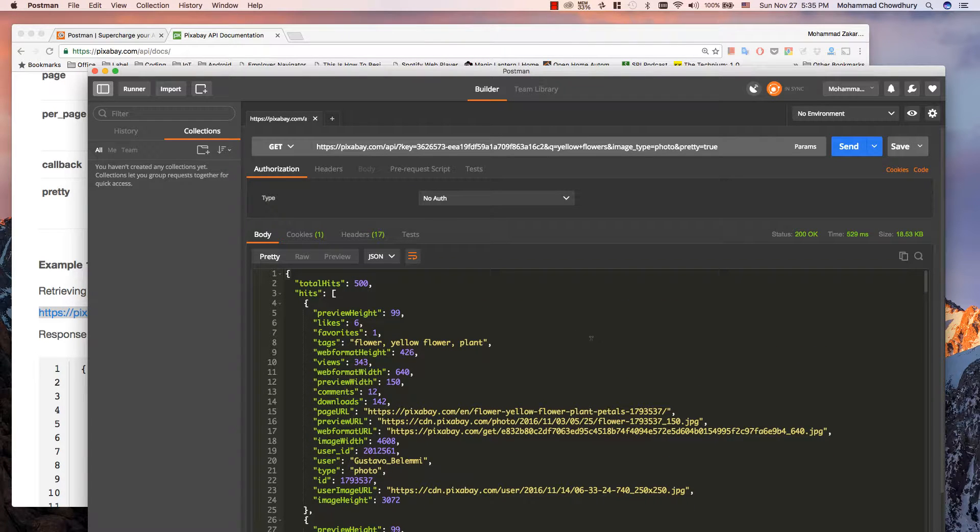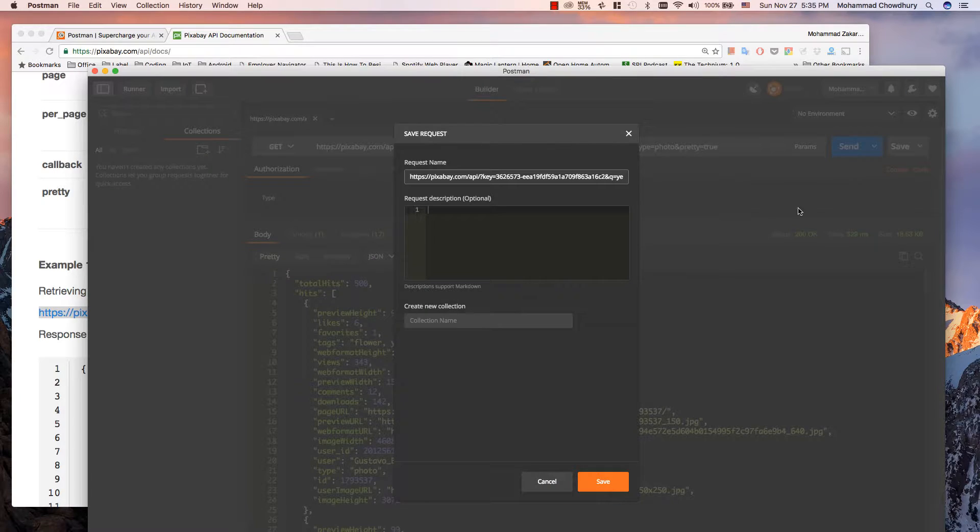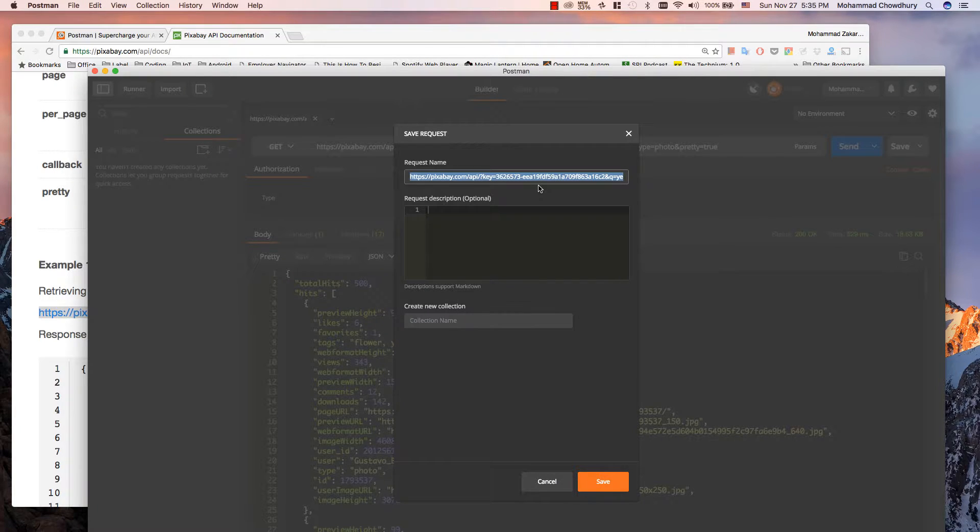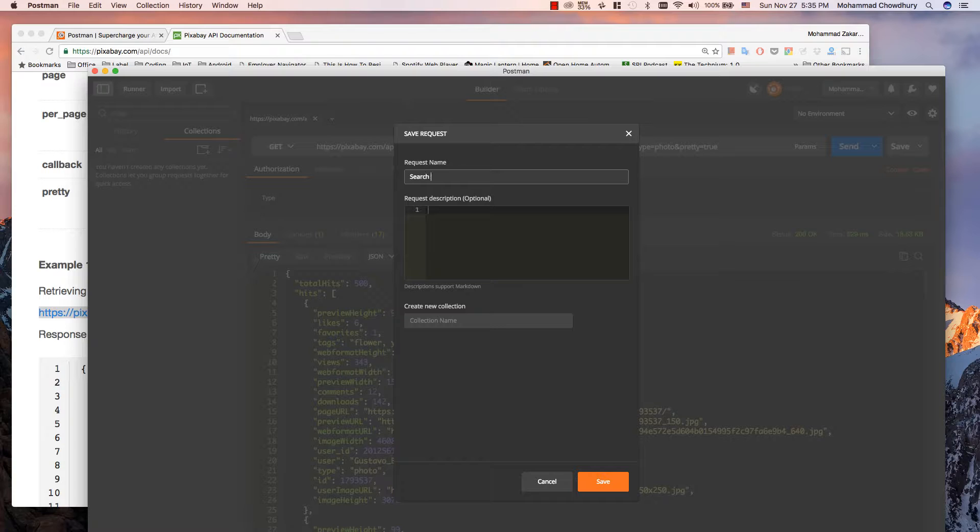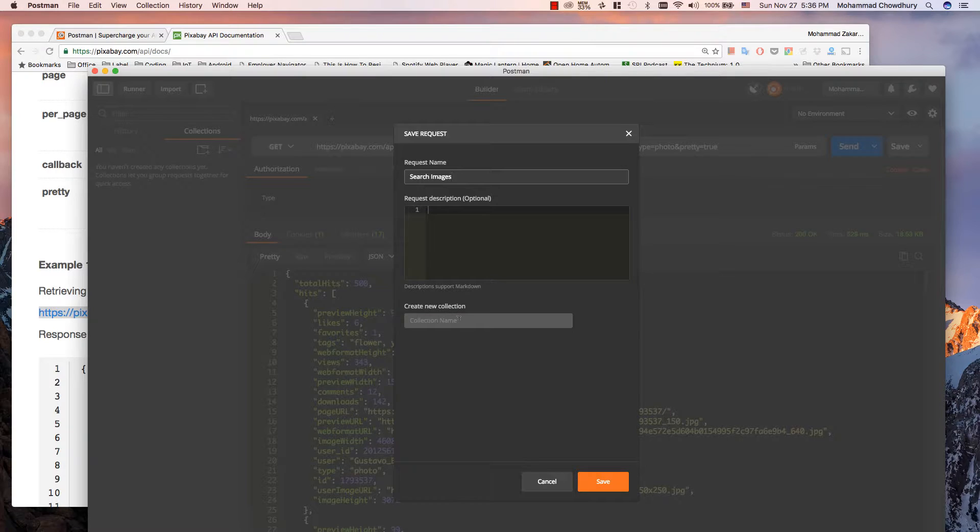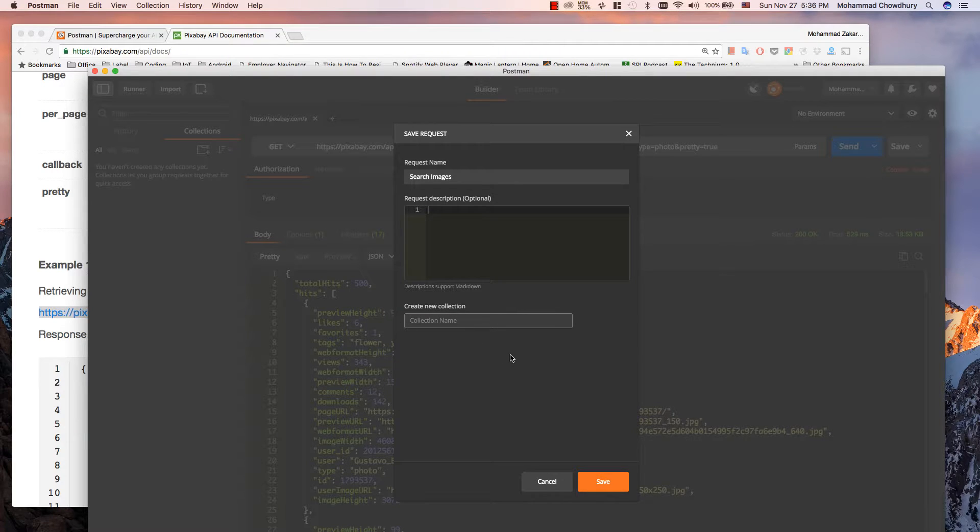Let's save the API request for later use. I will call it search images. I don't have any collection yet. Let's call this collection Pixabay.